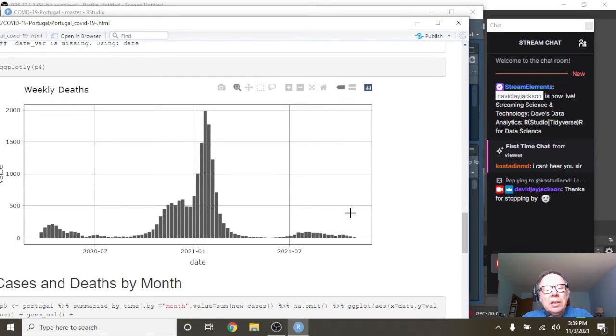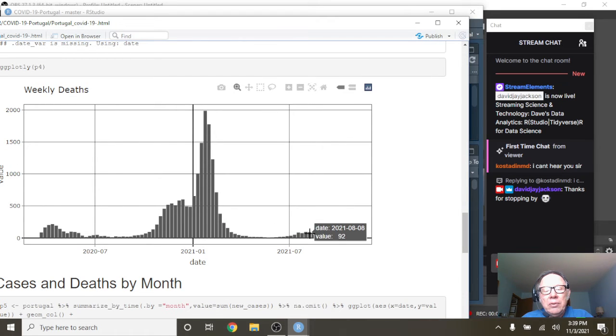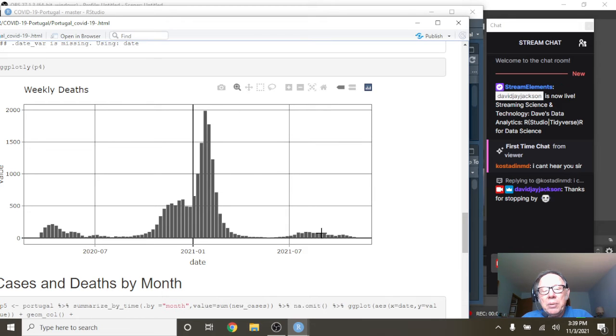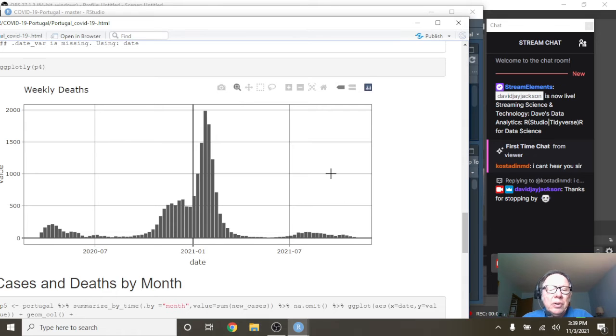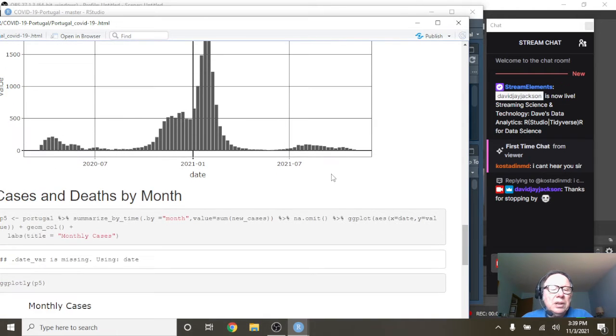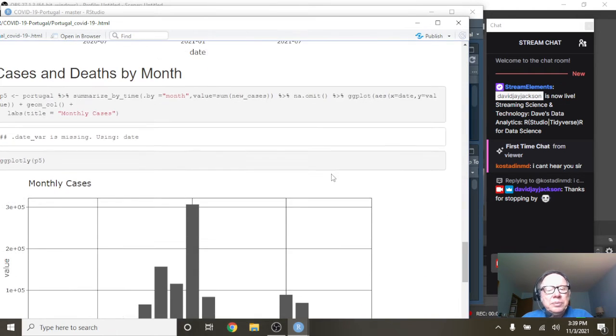What about weekly deaths? Well, these weekly deaths are just like crazy. We're talking double digits here, low triple digits, just a really crazy number of low deaths.